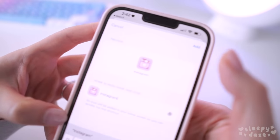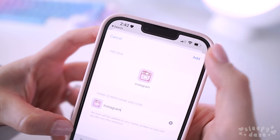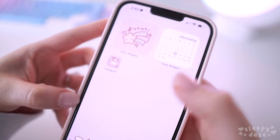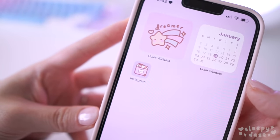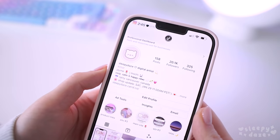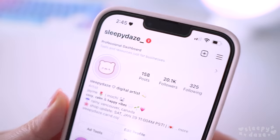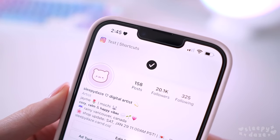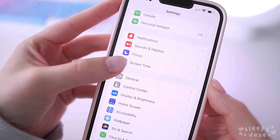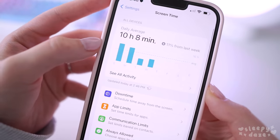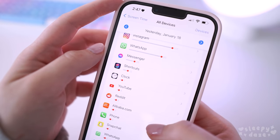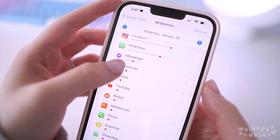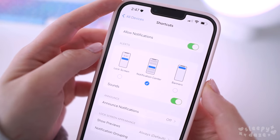You click 'Add' and it will show up on your home screen. You have to do this for every single icon that you want customized. Now the annoying thing about these shortcuts is the notification banner — it just pops up like that. To remove it, go to Settings, then Screen Time, then 'See All Activity,' then scroll down to the notifications section where you should see Shortcuts. Click into it.